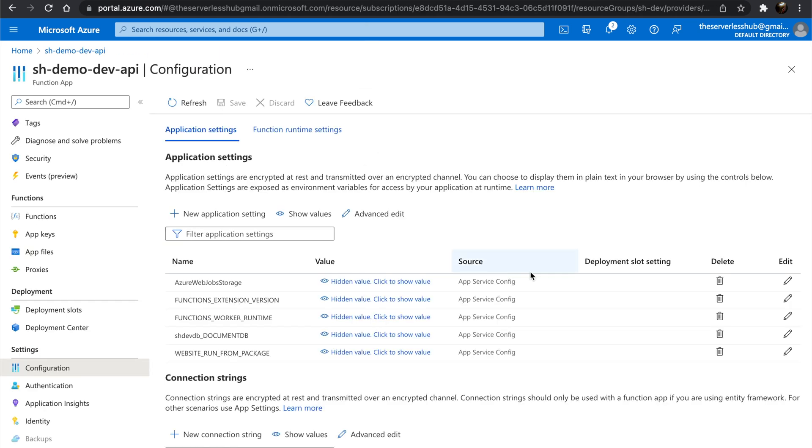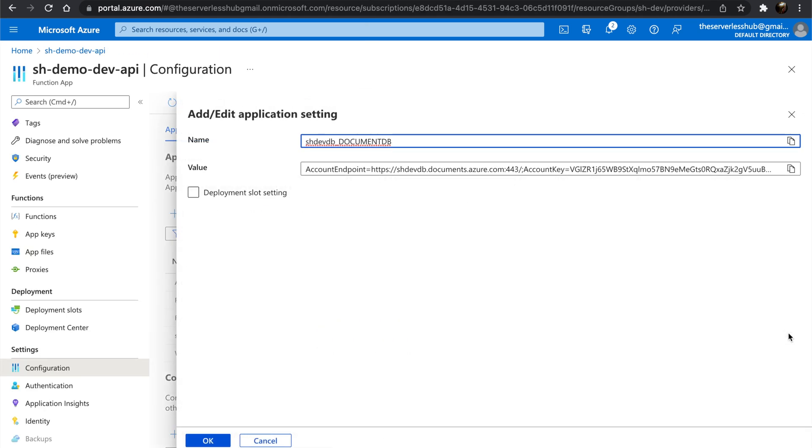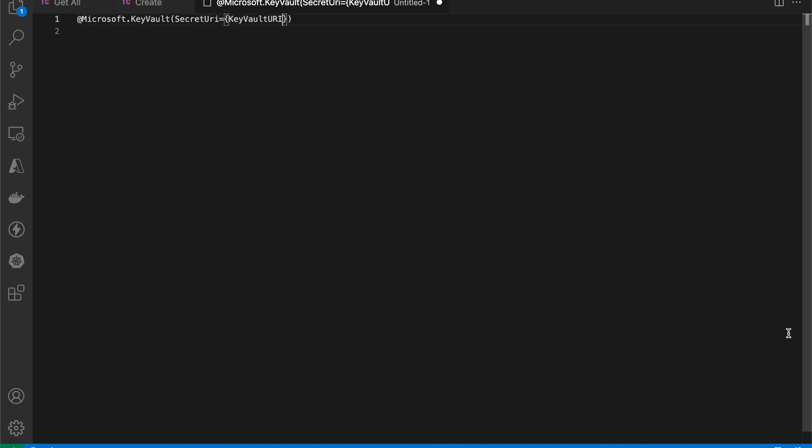To tell the Function app that this is not just any string but a Key Vault URI, we need to use a special reference syntax. It goes like @Microsoft.KeyVault. We need to specify the Key Vault URI as the secret URI.